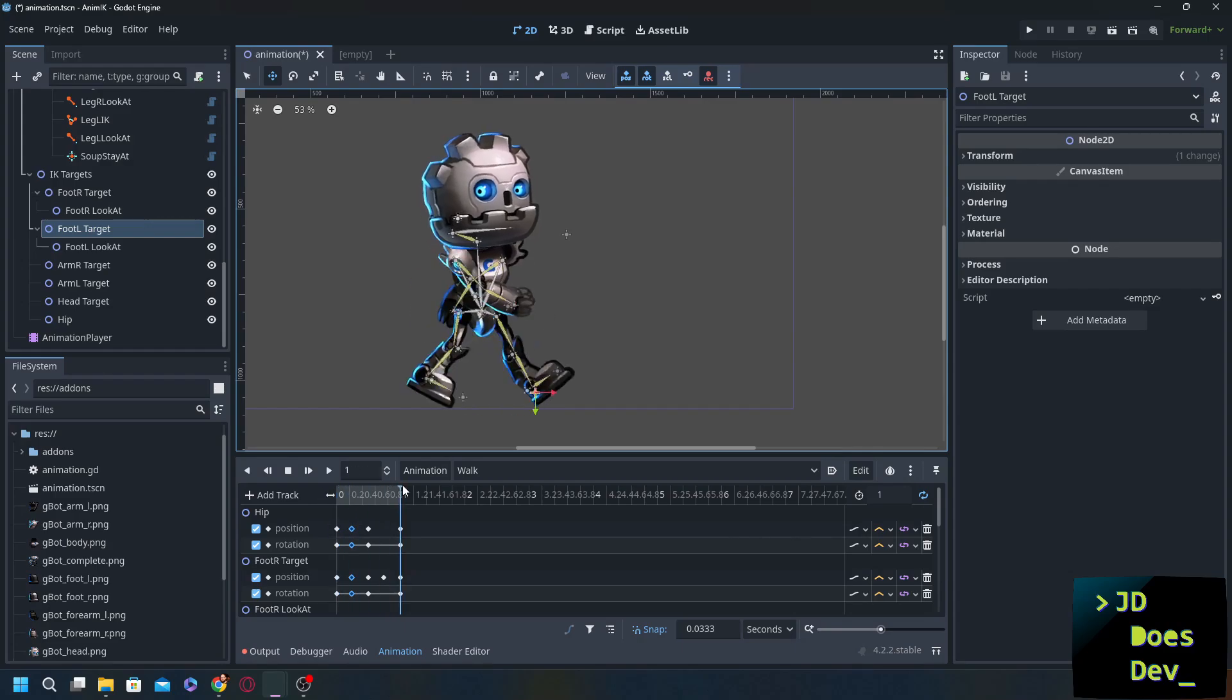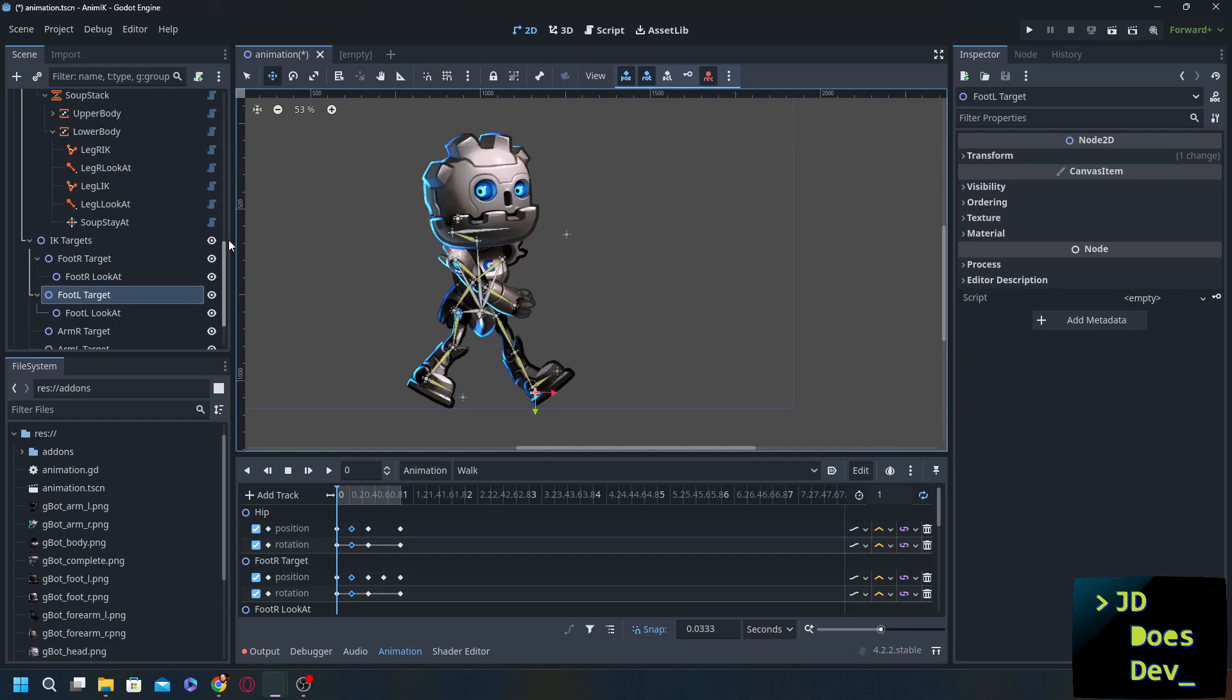You could tweak this. There are plenty of tutorials on how to do walking animations all around. So please check it out have fun with it and see what works for you.